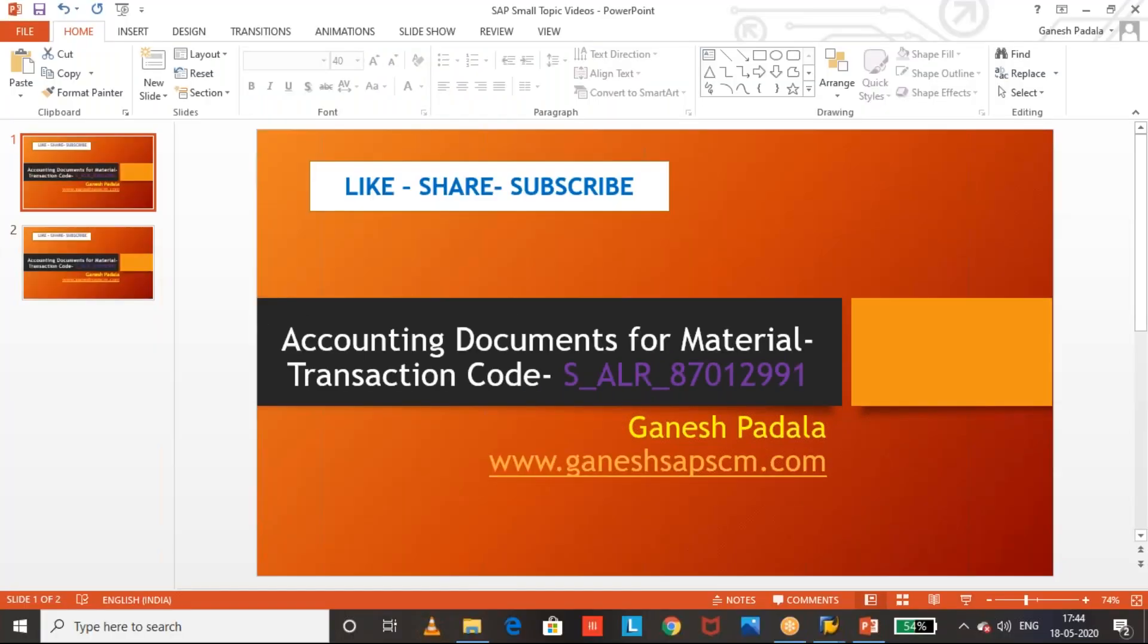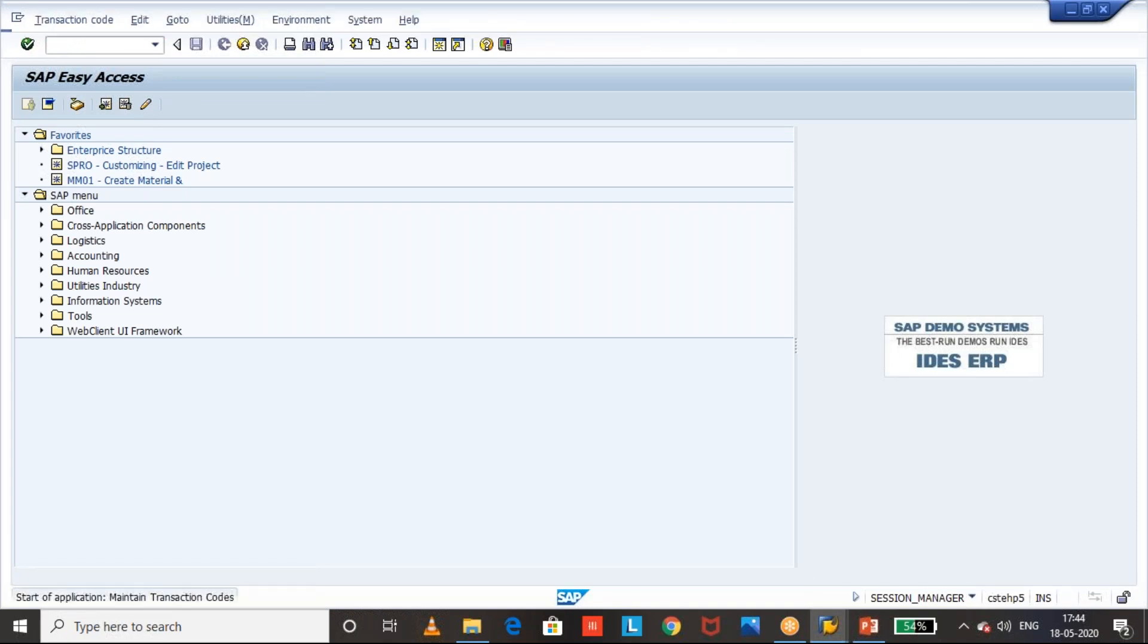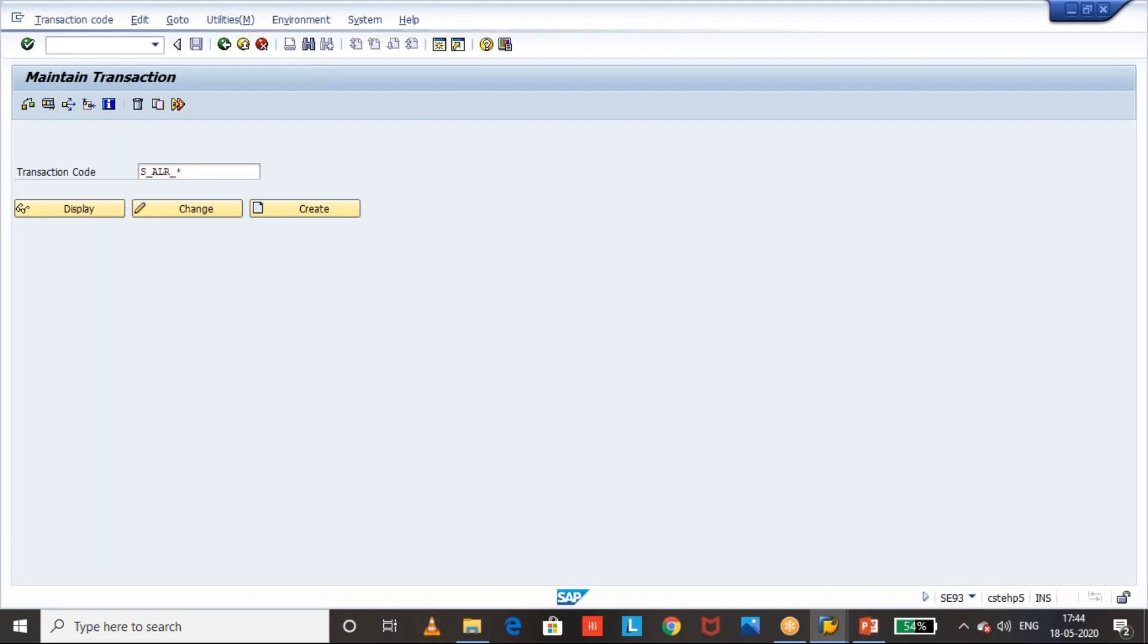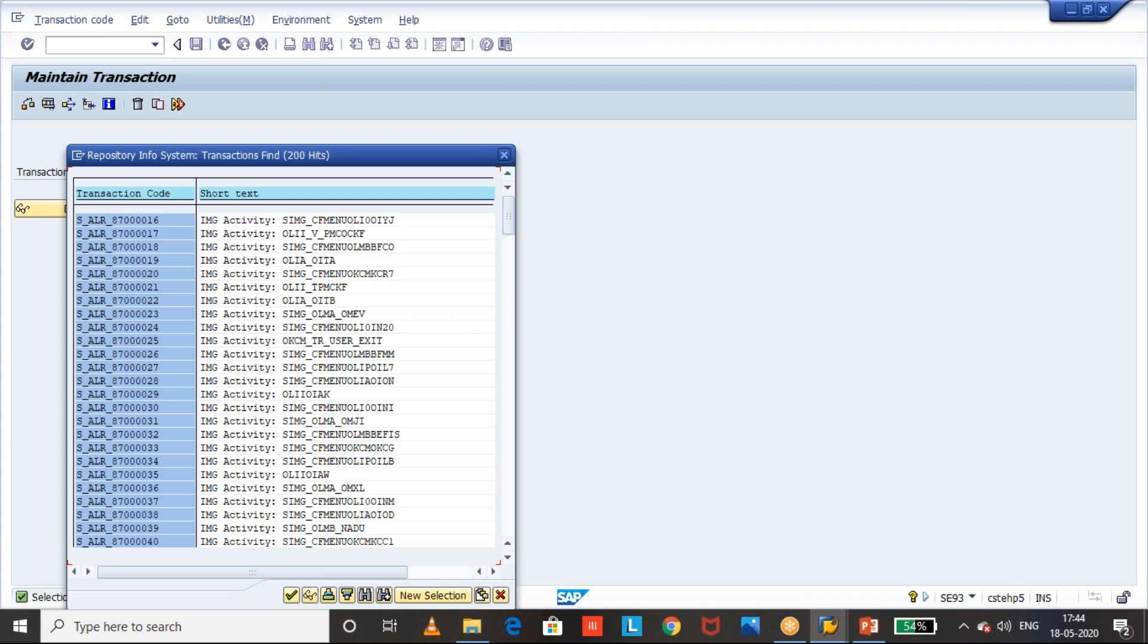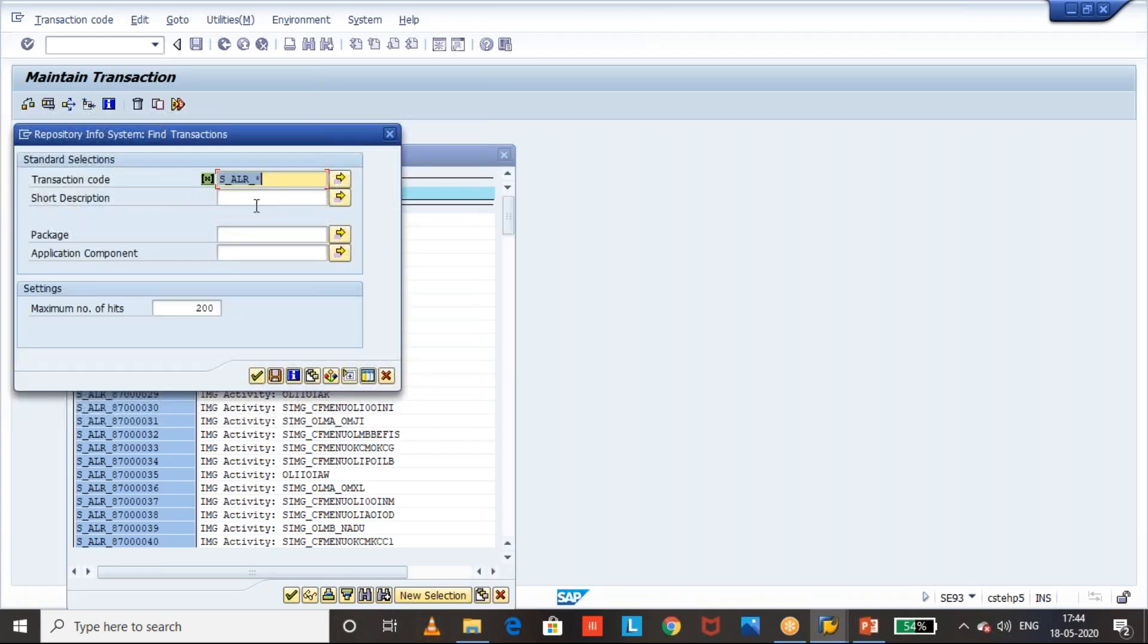Otherwise, we can get it by searching also. For example, like I mentioned, S-93 and S-ALR star. Okay, there are many there. Maybe in the short description.